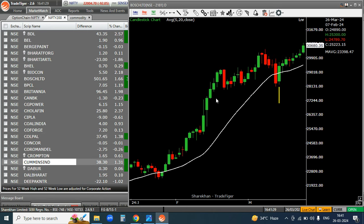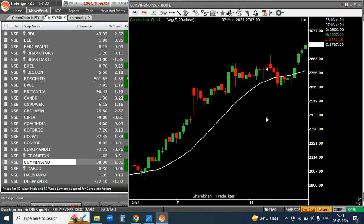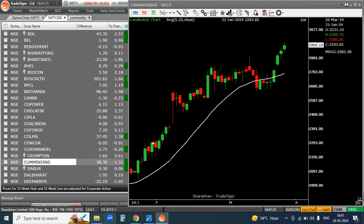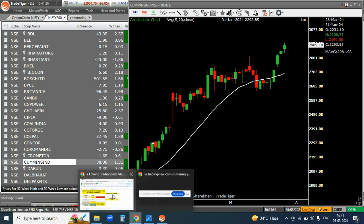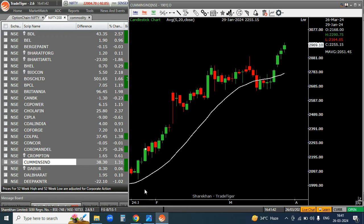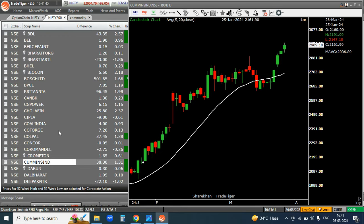Then Cummins — look at how well the target is going on our target. If you have a target, then you exit. If you have a stop loss, then you exit. You don't have to exit early. And if you have a target, you also have to exit. It's so important.